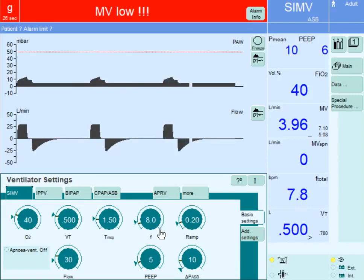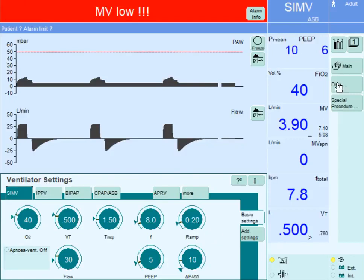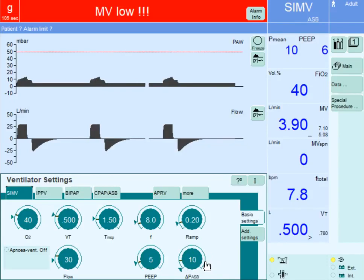The rate is set at 8 breaths per minute, indicating that the trigger is time every 7.5 seconds, which is 60 seconds divided by 8. We have a positive end-expiratory pressure at 5 centimeters of water. The ramp or slope — the rise of the pressure support — is set at 0.2 seconds, meaning it will take 0.2 seconds to reach the maximum pressure support of 10 centimeters of water set for spontaneous breaths.